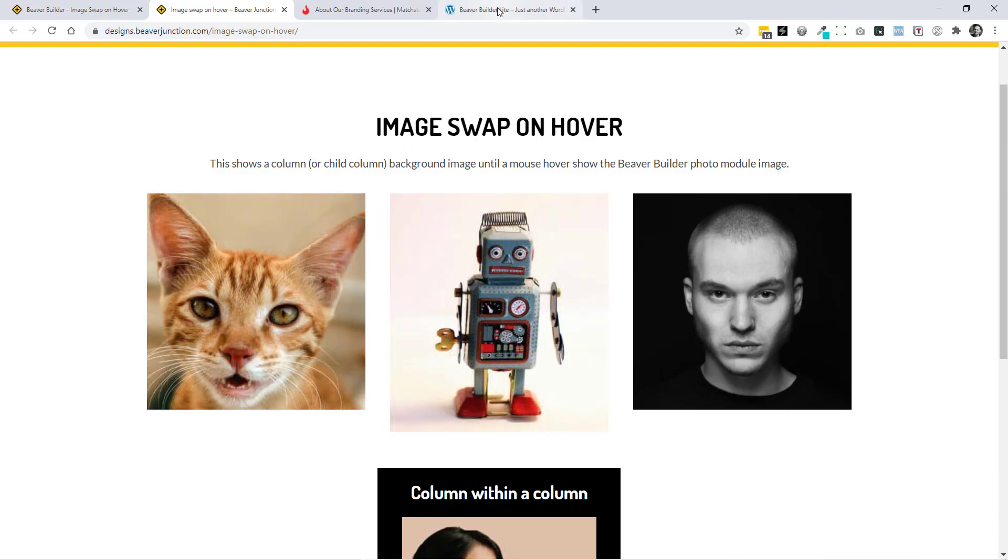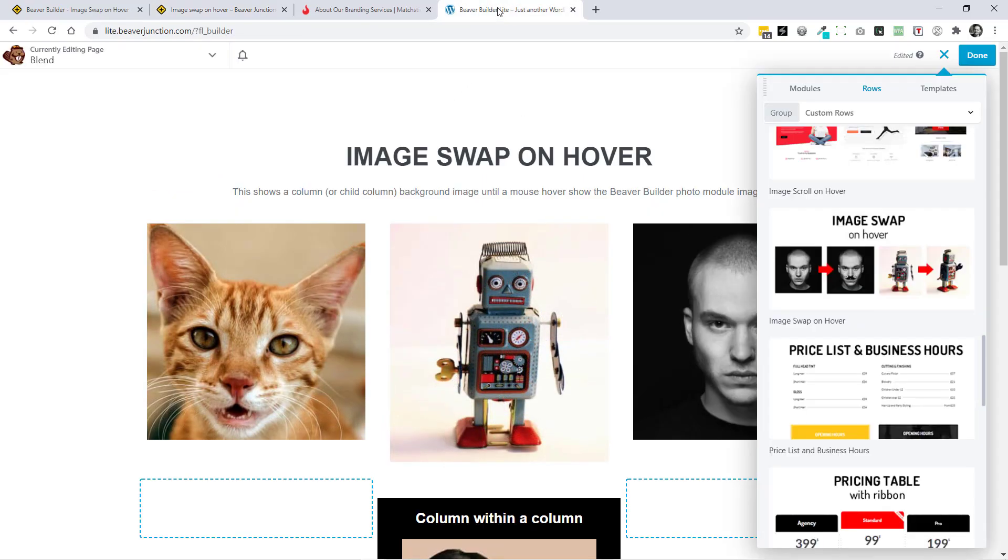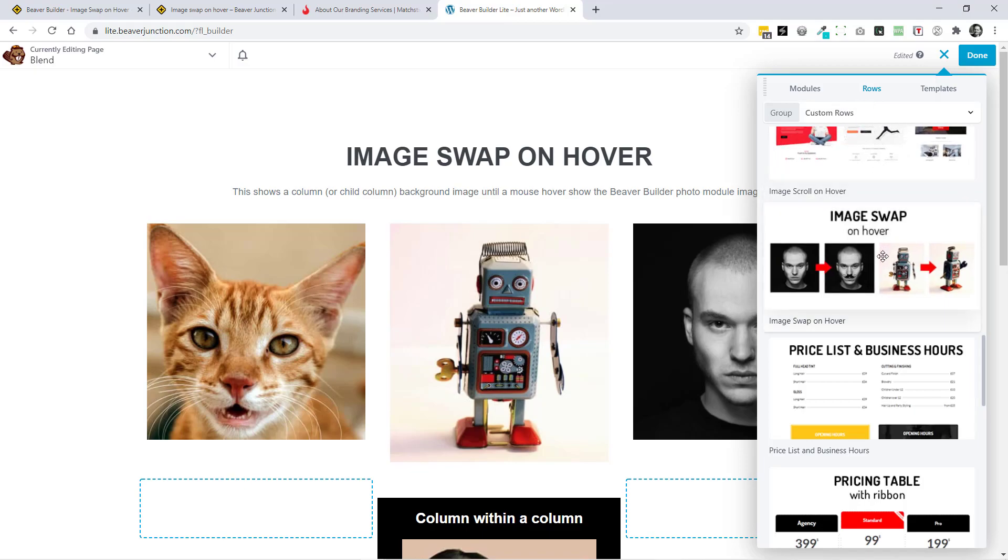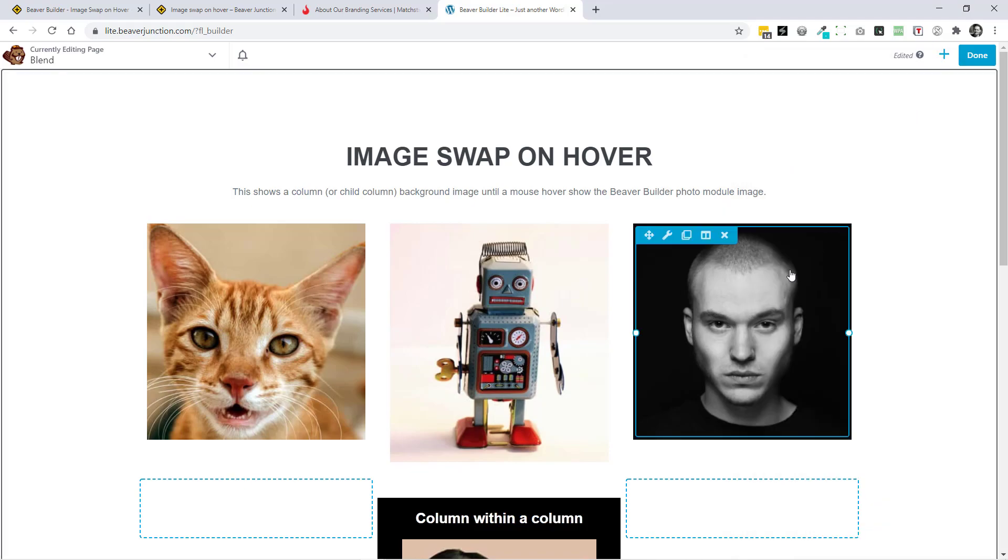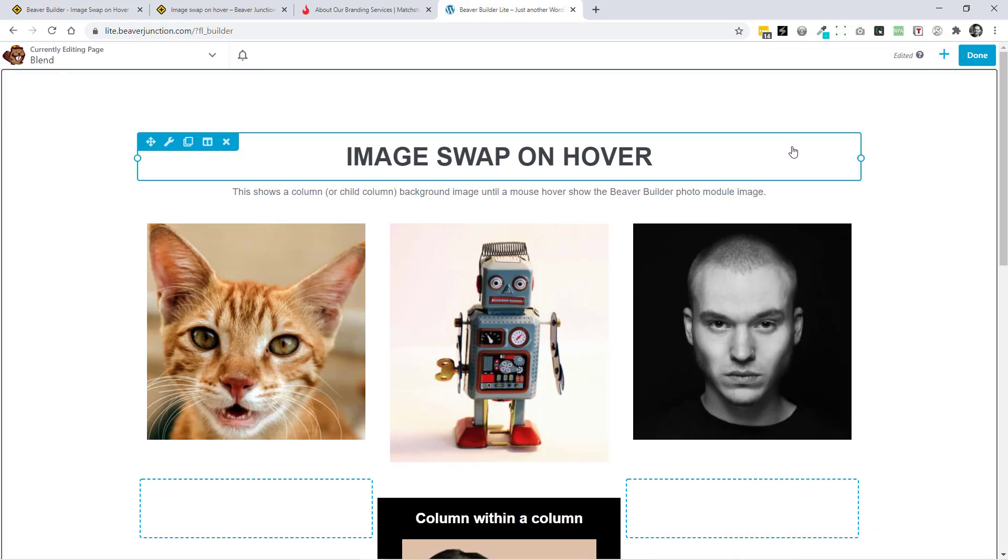But I am using my plugin, so I'm going to go over to my demo site where I have it installed along with the light version of Beaver Builder. And if you've got the latest version of the Beaver Junction plugin, you'll need to go to rows, custom rows, and you'll find it here. I've already dragged this onto the page.